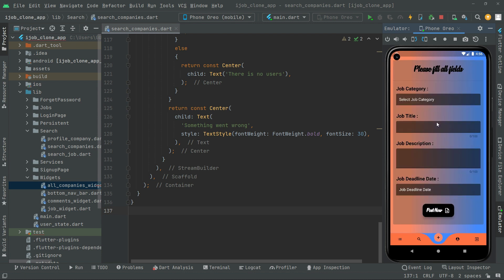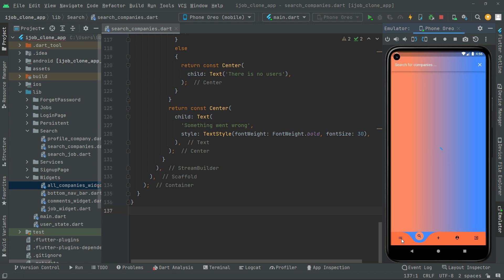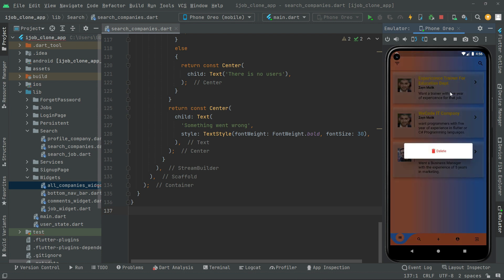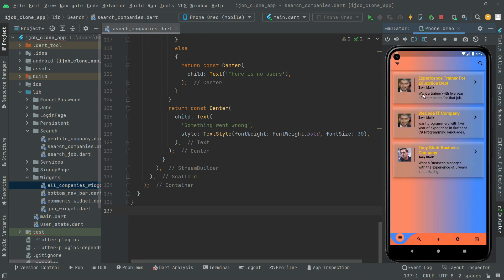In the upload job screen you can select the job category as we tested that before. One more thing I want to show you — if you long press on a job, you can simply delete that specific job. But Ali is the current user for now and he doesn't have the authority for this job because that job belongs to Zain Malik. If Ali wants to delete it, he can't. Let's press on that — 'You can't perform this action,' as you guys can see that dialogue, because that job belongs to Zain Malik. Only Zain Malik has the authority to delete this specific job.